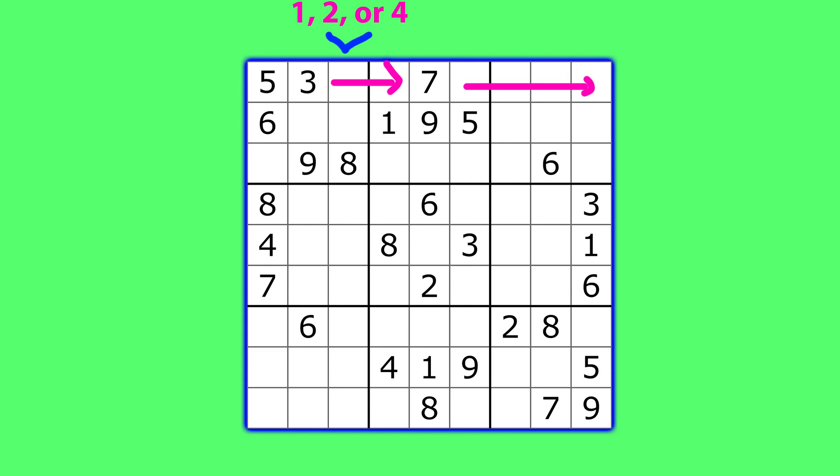In this specific example, the first cell can have a 1, a 2, or a 4, so the computer would put a 1 there and then keep going, filling out all the remaining cells. If it succeeds in finishing the puzzle, then the 1 was the right choice, but if it doesn't, it will go back, or backtrack, and try a 2 in that cell, and then a 4 until it finishes the puzzle successfully.